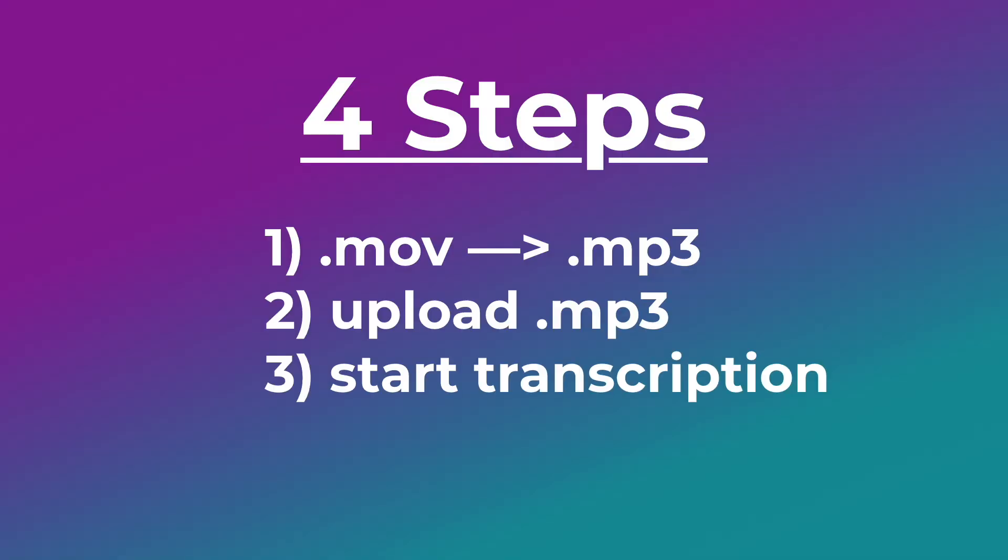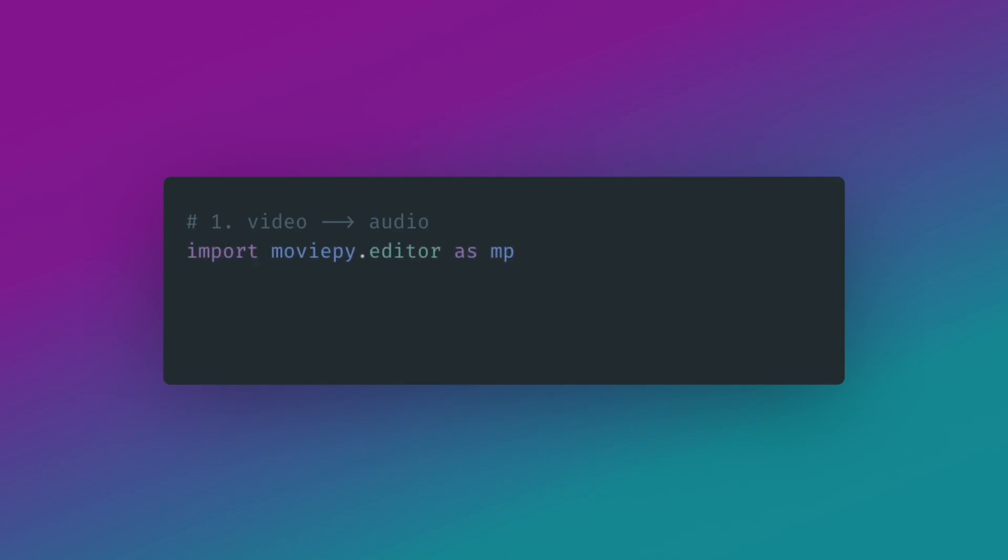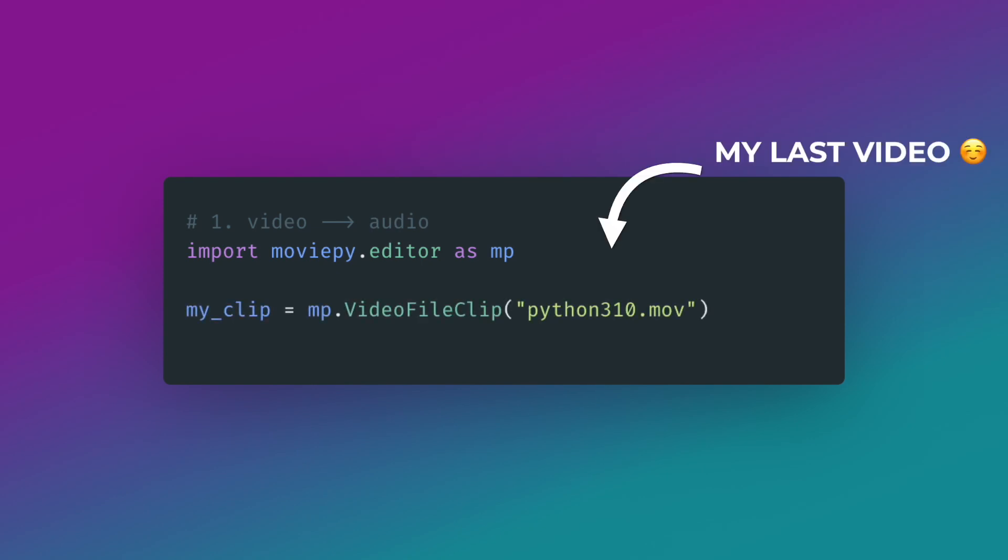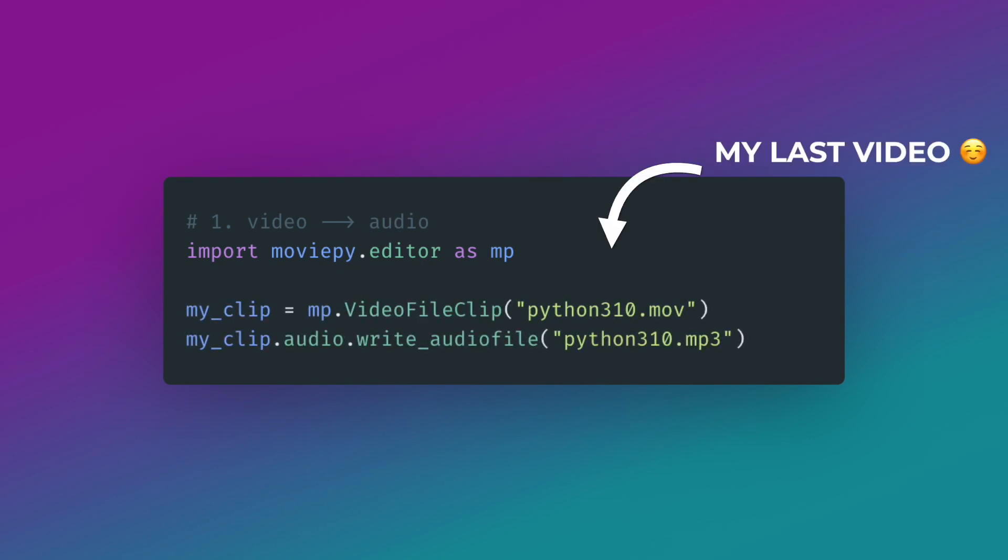In order to convert my video files into text, I only need to follow four simple steps. Step one, convert video to audio. To keep the file transfer to a minimum, I only want to upload the mp3 file, and this can be done in Python in only two lines of code with the movie pi package.